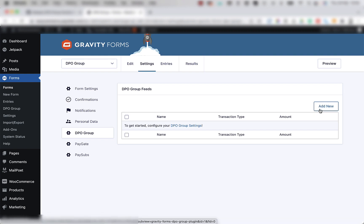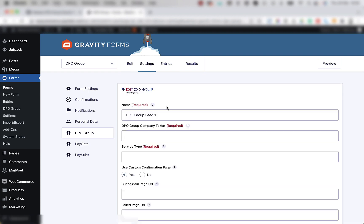Once the page loads, click on the add new button to the right hand side inside the DPO Group Feed section. The first field is the name field. By default, it's called DPO Group Feed 1. If you want to rename it, you're welcome to.